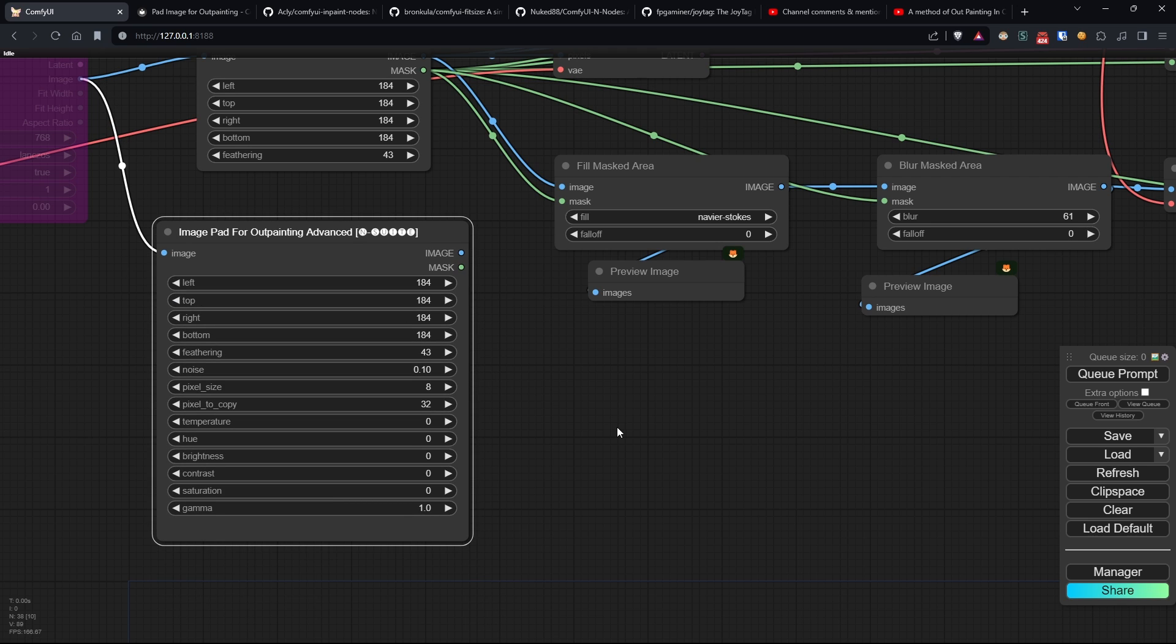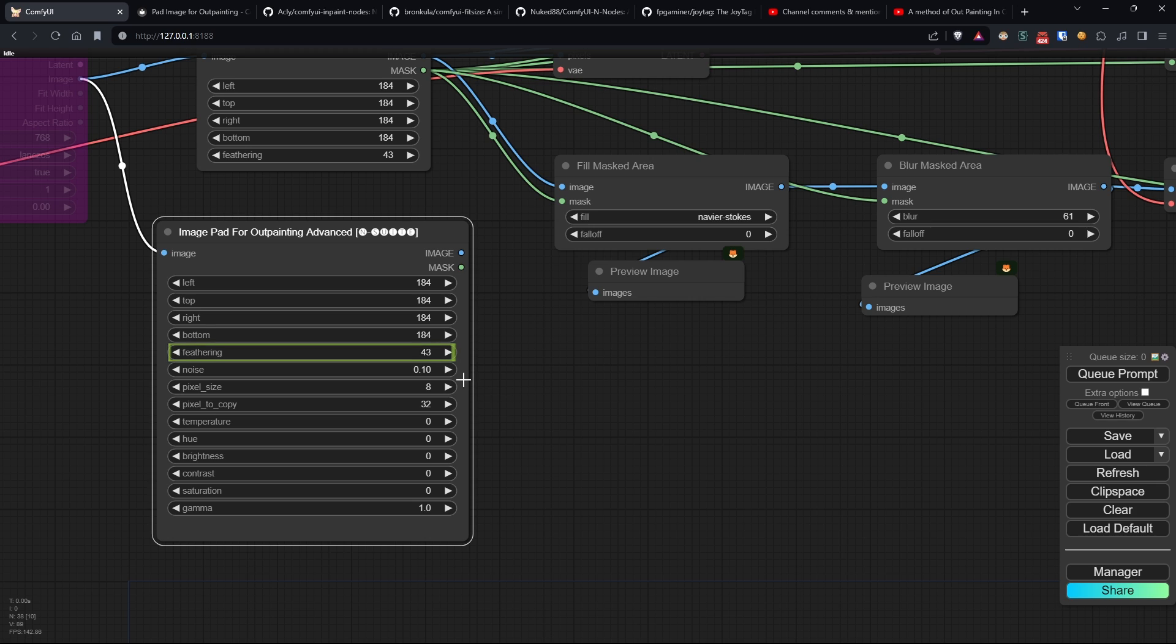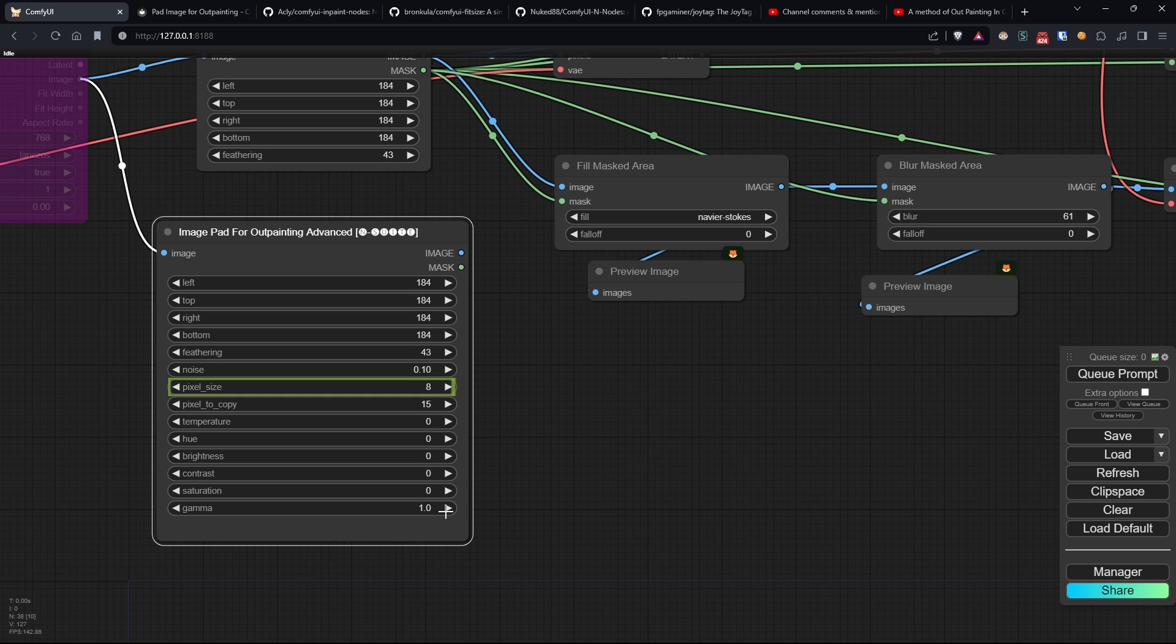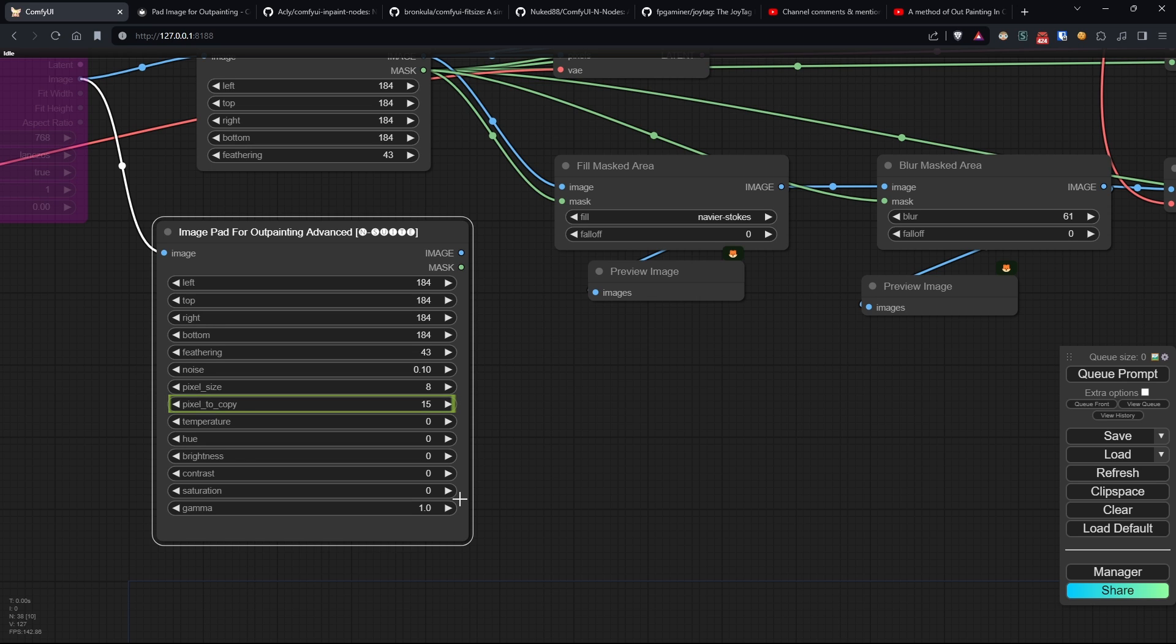We have the mask expansion on the sides and feathering, like in the official node, noise, which is the blend between the cropped and stretched image and a generated noise image. Pixel size, which identifies how large the pixels of the image pixelation process are. Pixel to copy, which identifies the size in pixels of the portion taken from the image on the sides, and which will be stretched for the entire expansion size.